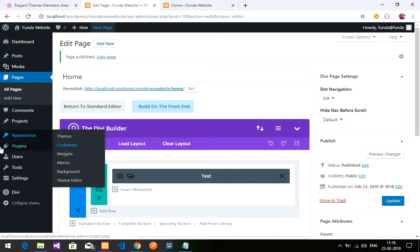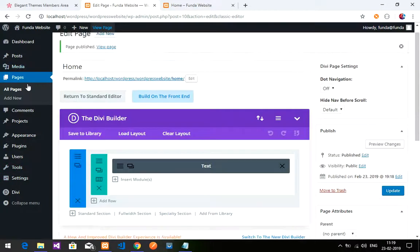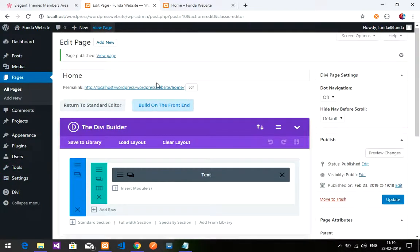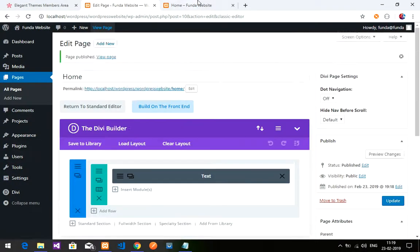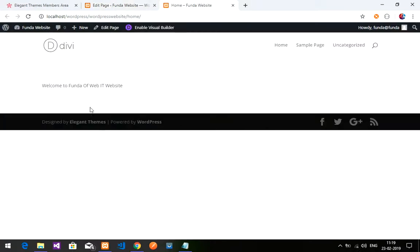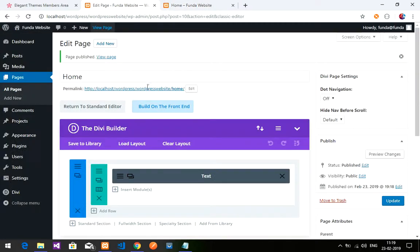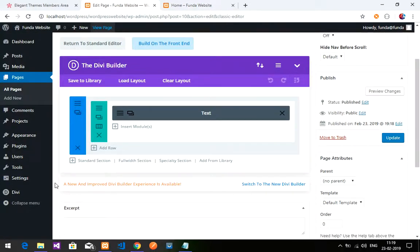So guys, this is how we install the Divi theme and Divi Builder plugin, set up Appearance themes, disable the default editor, and use the Divi Builder. In the next video we'll be learning how to design the menu bar and slideshow - we'll be continuing this in many videos. You can watch those in my playlist. Thank you for watching - please subscribe, like and share.